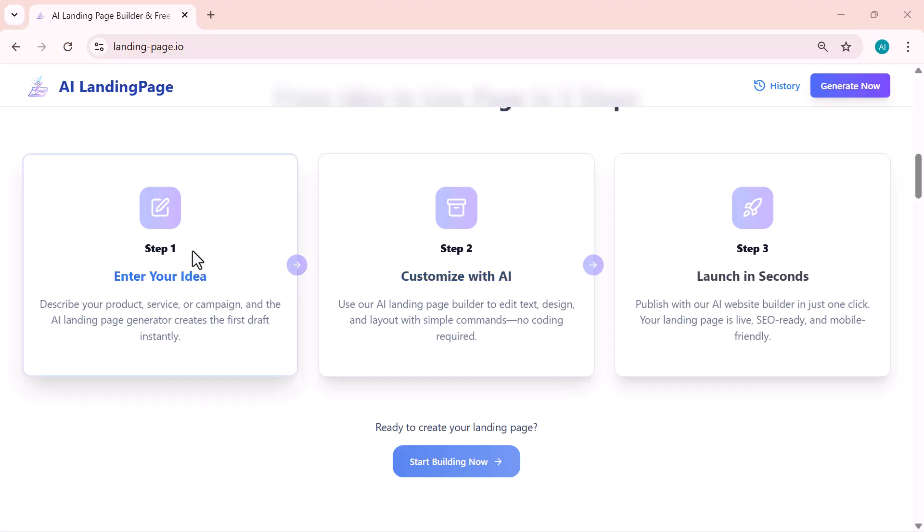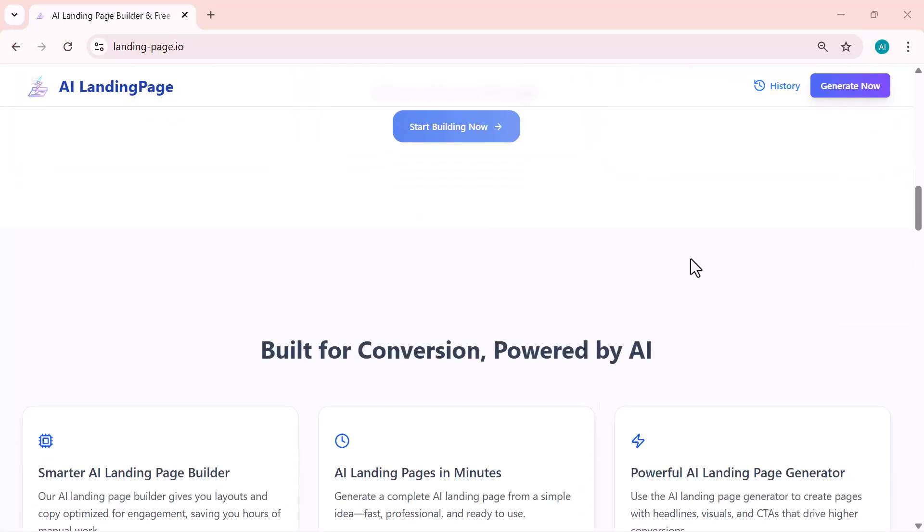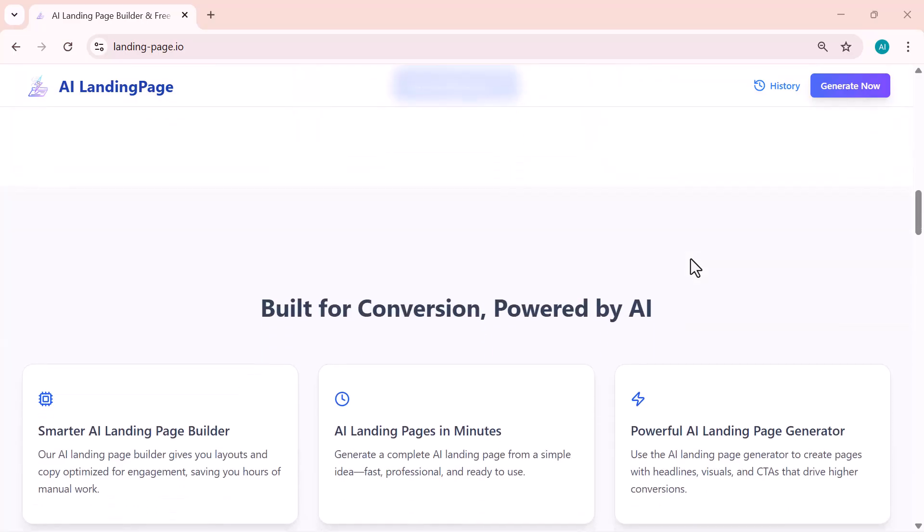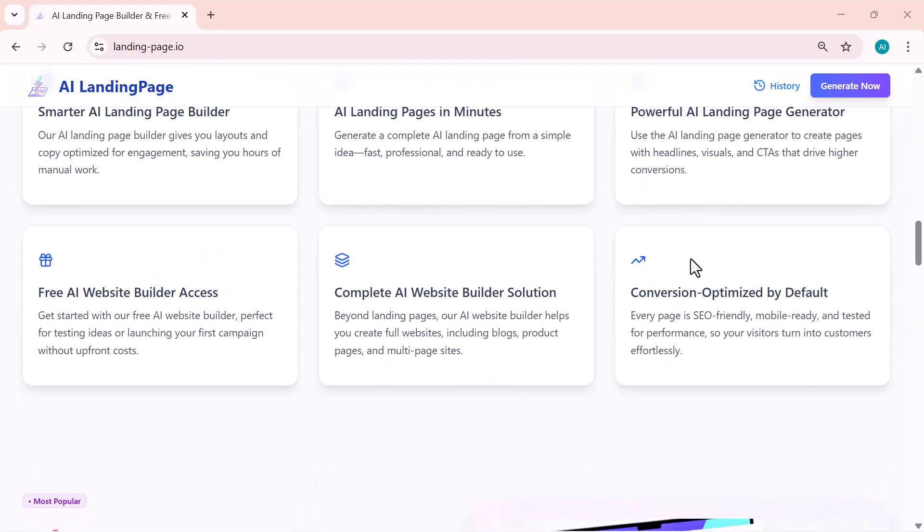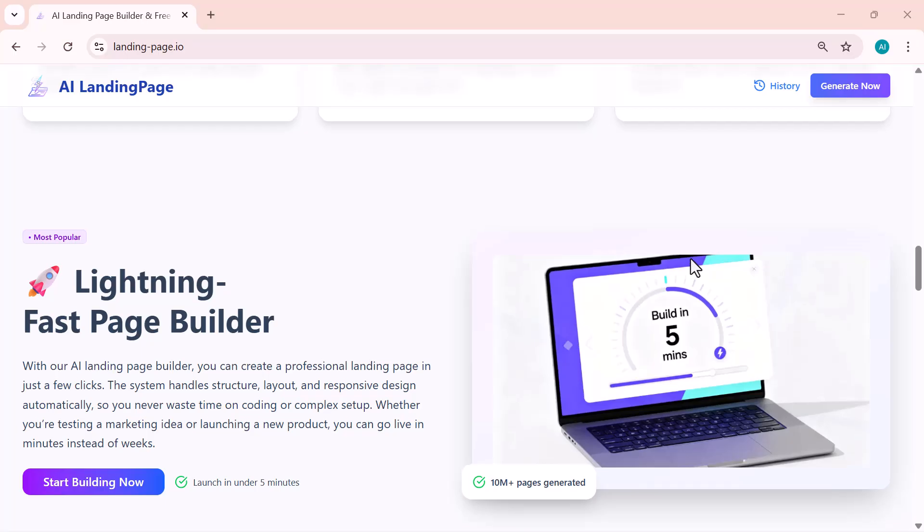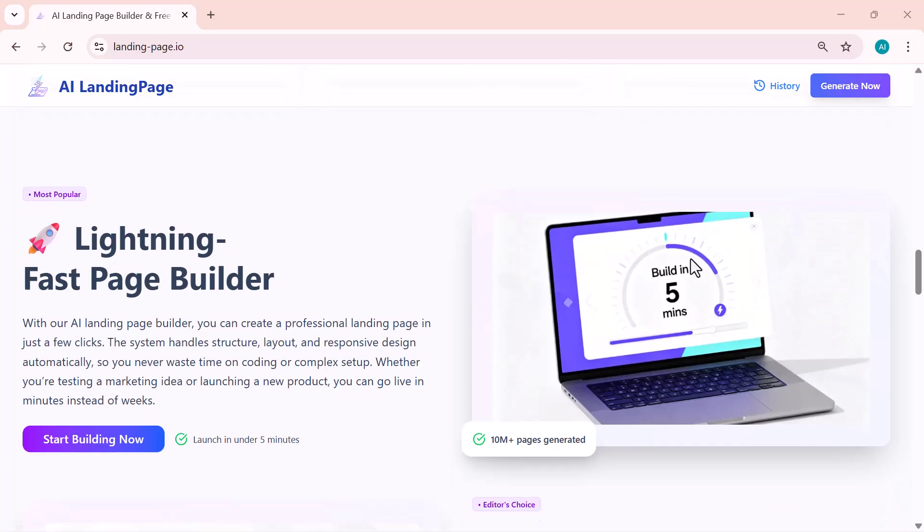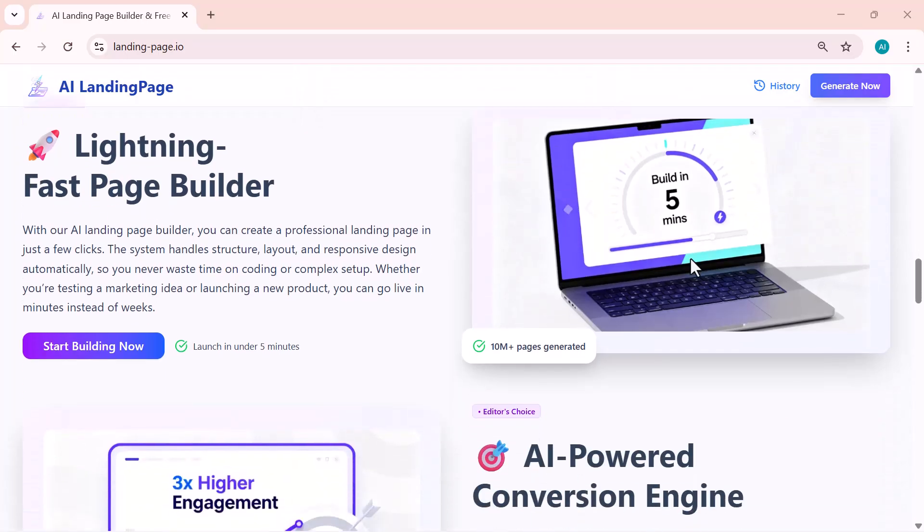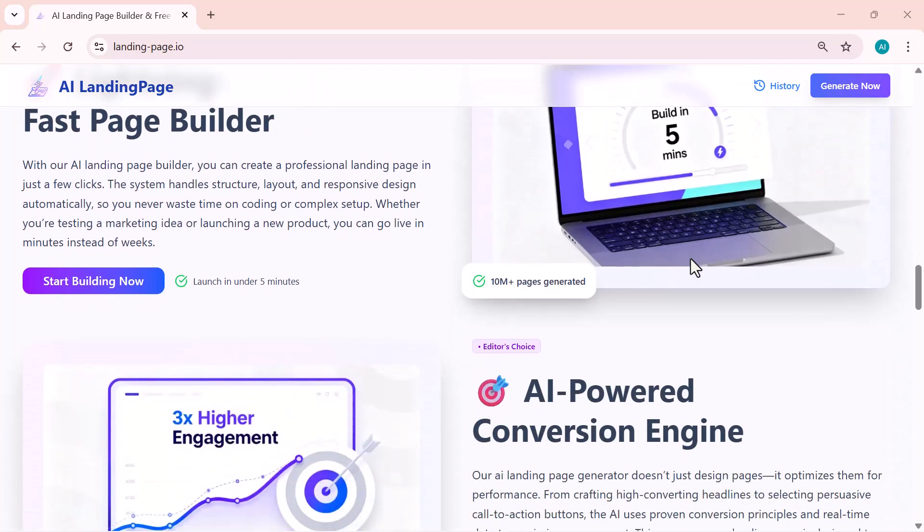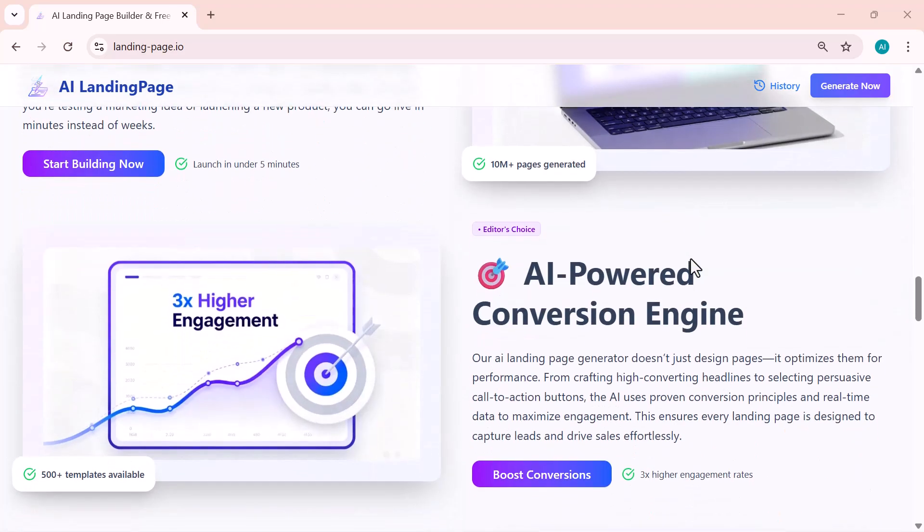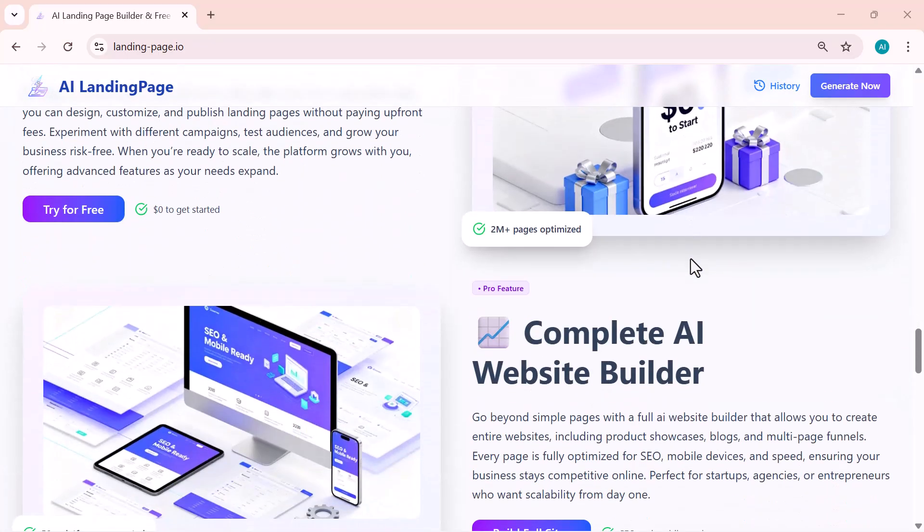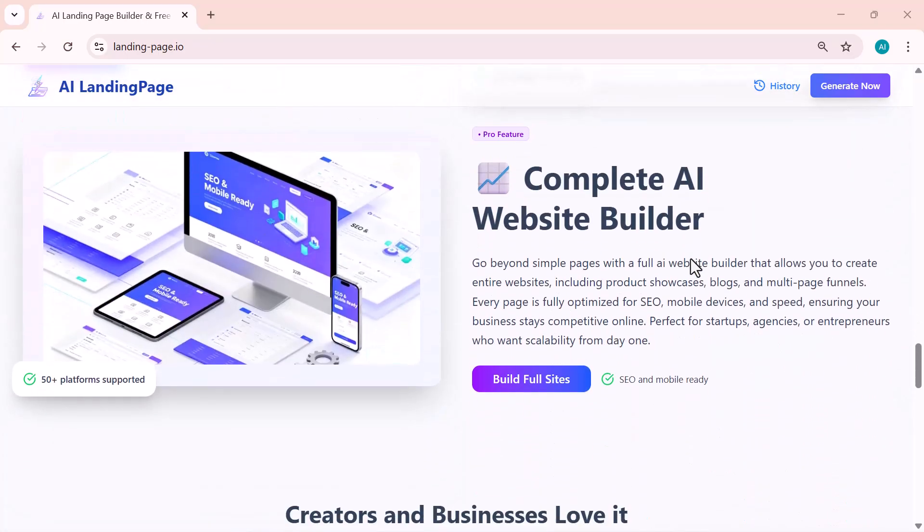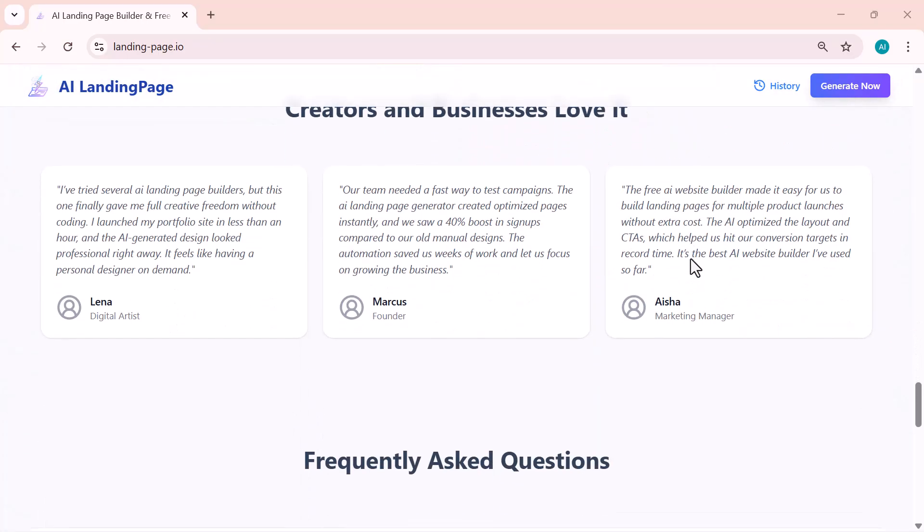Whether you want to promote your business, launch a new project, or just test an idea, this AI website builder makes it super easy and fast. So let's get started and see how you can create amazing landing pages in just a few clicks.